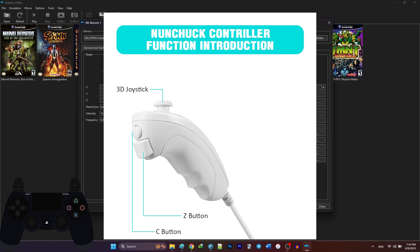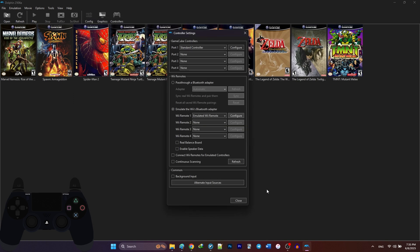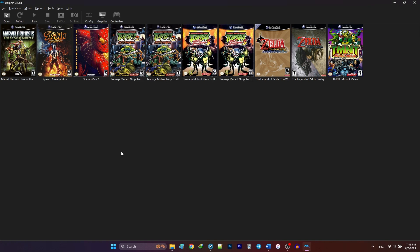And finally, in the extension tab, map nunchuck, C and Z buttons. After you're finished, click close.